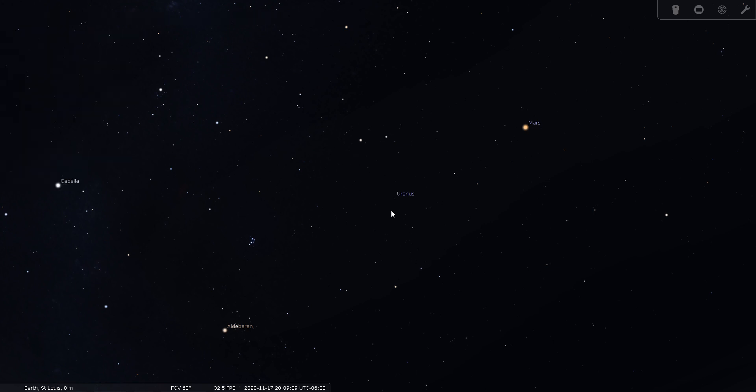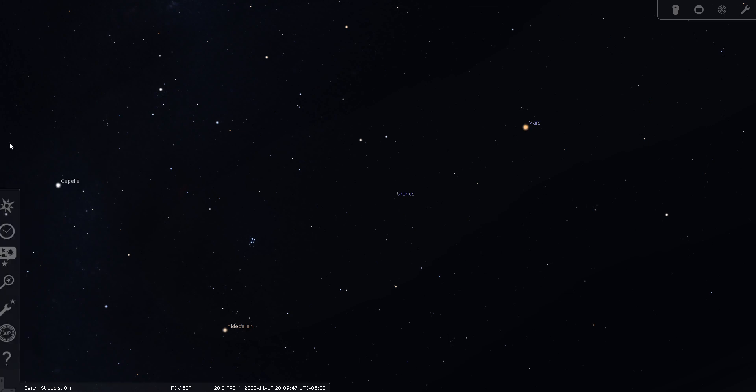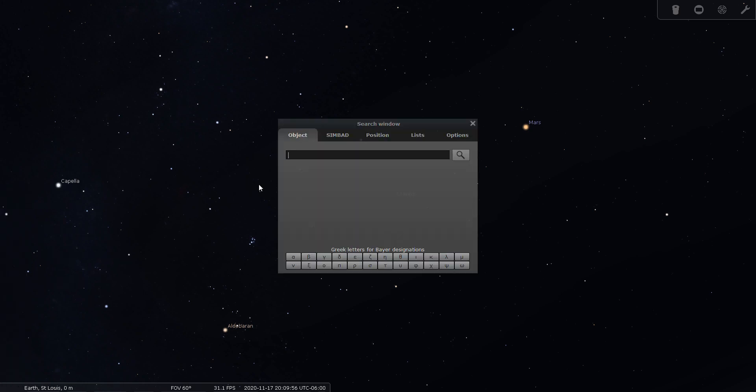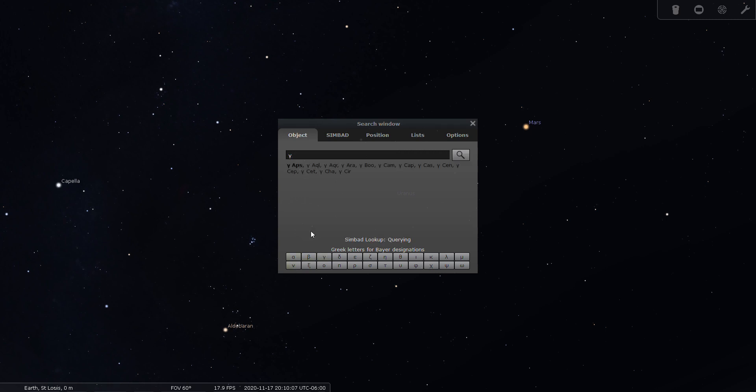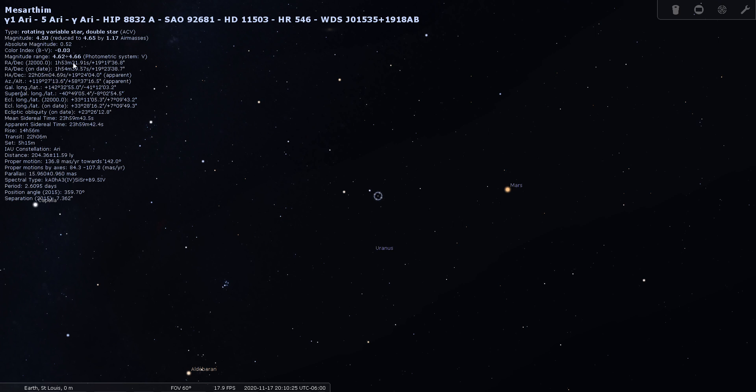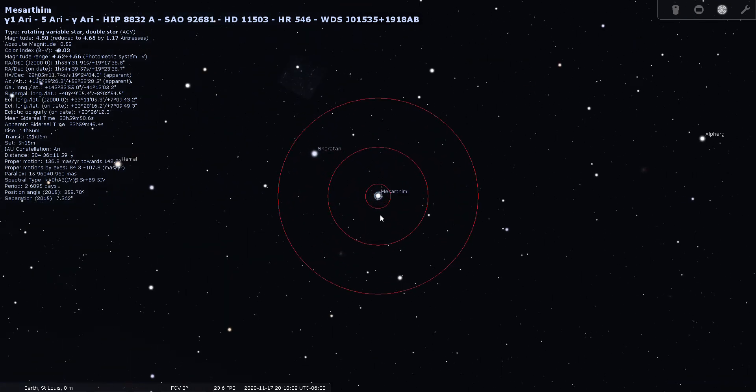So I do have one double star listed in Aries, the Ram, and that is Gamma Arietis. And to simulate using a go-to telescope in Stellarium, I come over here to the left and click on the search menu. And then you can use the Greek letters down here, or you can just type in G-A-M for Gamma. I'm going to use the Greek letter. And then the three-letter abbreviation for the constellation. Now Aries, I believe, is A-R-I. Most of them are pretty obvious. Some of them you may have to look up. So there's Gamma Arietis, and it's showing this here as Gamma 1, which is a good sign that we're looking at an easier to split double star.